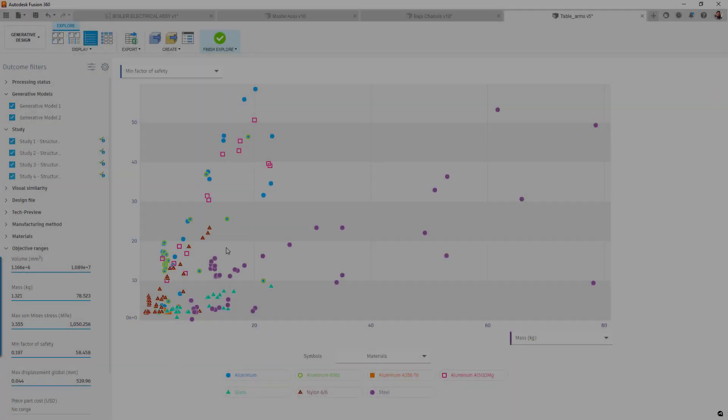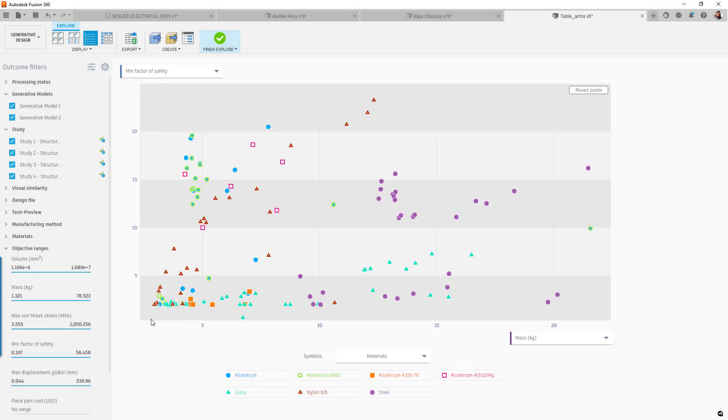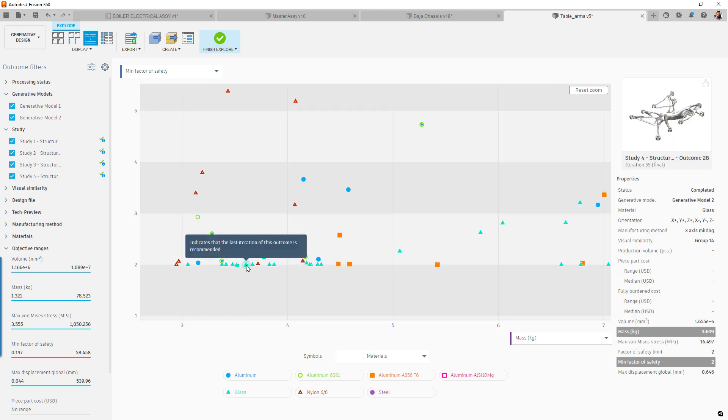Also in explore, we have now changed the scatter plot view to be more accessible to those with color blindness. You will now see shapes in addition to the colors on the plot.